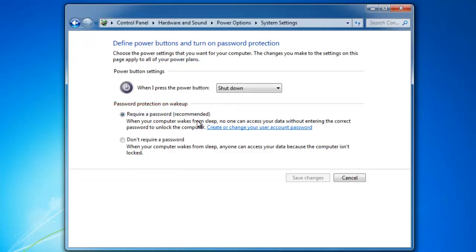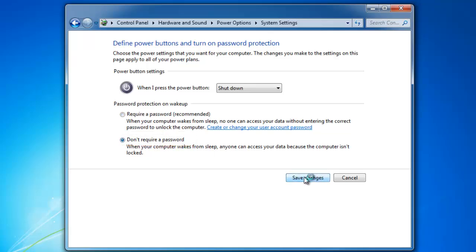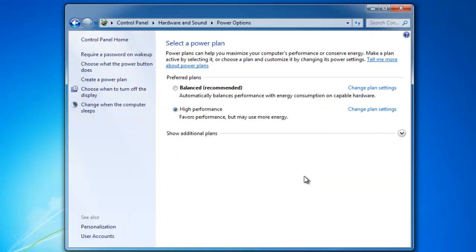Then, under Password Protection on Wake Up, click Don't Require a Password. Now click Save Changes and close the window.